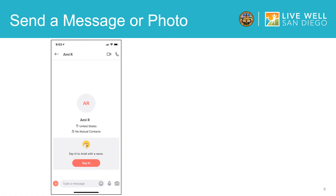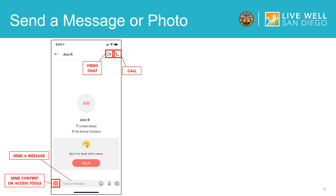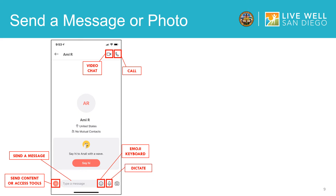Once you select a contact there are many different functions you can select to communicate with your friends and family. You can video chat, call them, type a message, send content, send emojis, use the dictate button to talk instead of type your message, and send a video. For those of you who may not be familiar with emojis, they are pictorial symbols presented in a colorful form and used within a message. Some symbols include faces, weather, animals, plants, or icons that represent emotions, feelings, and activities. This is a fun way to connect and communicate.